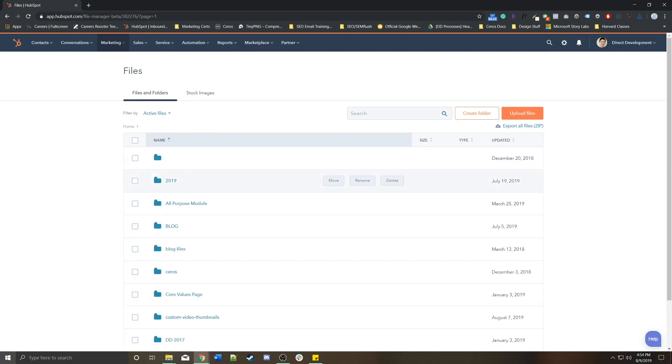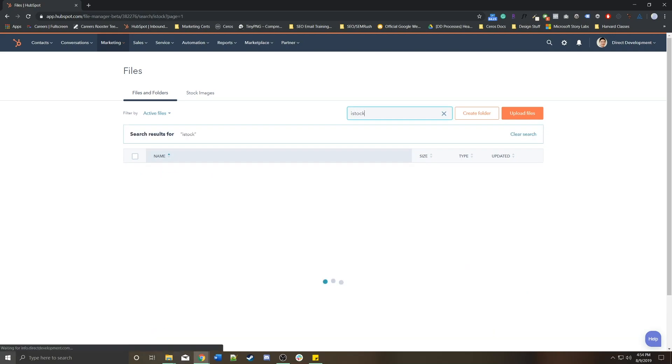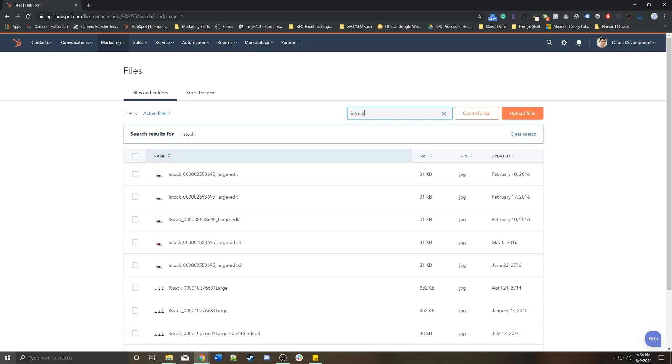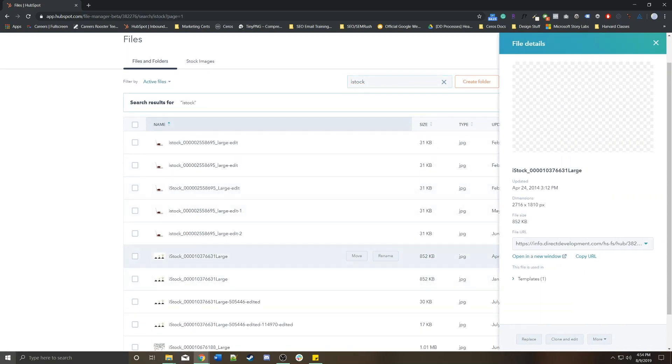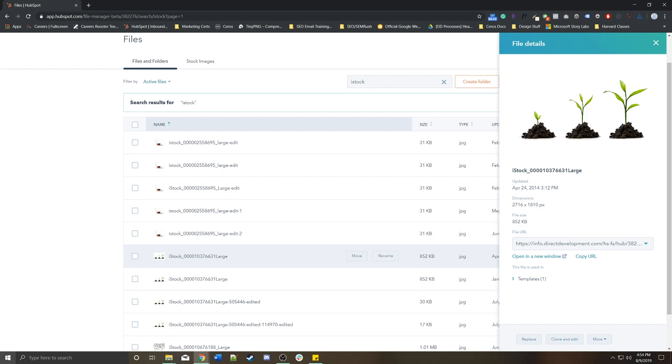Another important feature of uploading assets into the file manager is image size. If we go back to the iStock photo, this one for example is 852 kilobytes because it's a 2,716 pixel wide photo. Unless this is being used for some sort of high-res hero banner image, if it's just being used in like a 900 pixel wide blog post template, there's no really good reason to keep it this large.